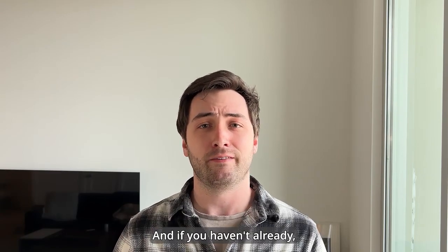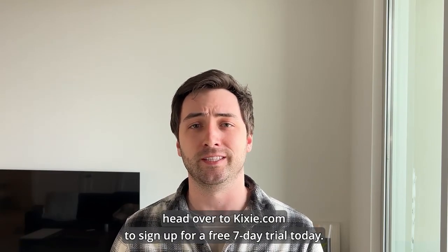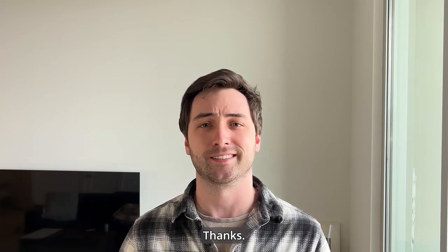And if you haven't already, head over to Kixie.com to sign up for a free seven-day trial today. Thanks.